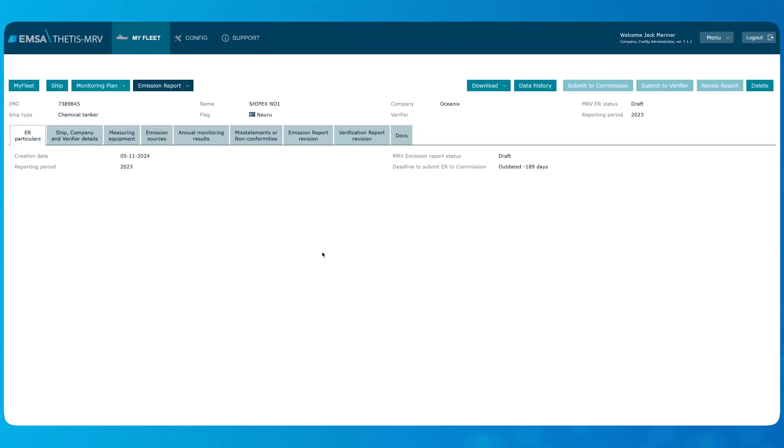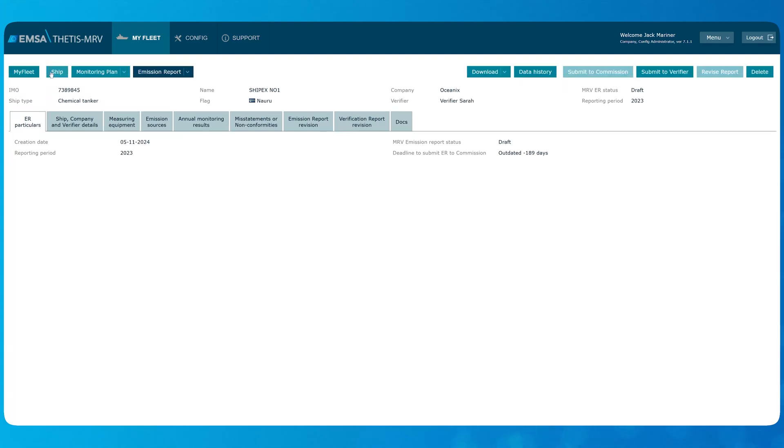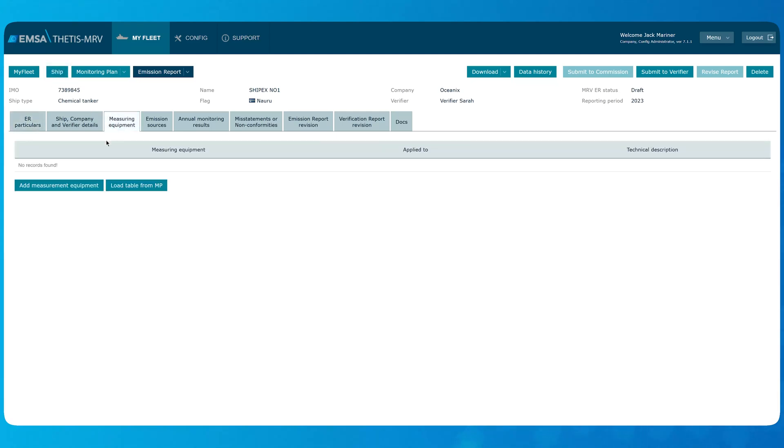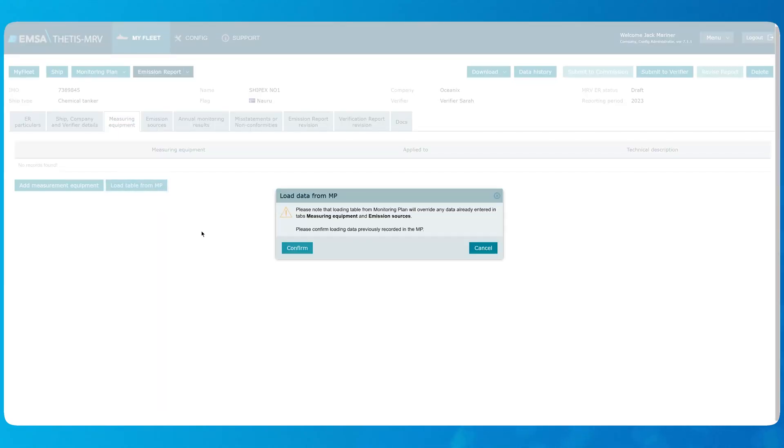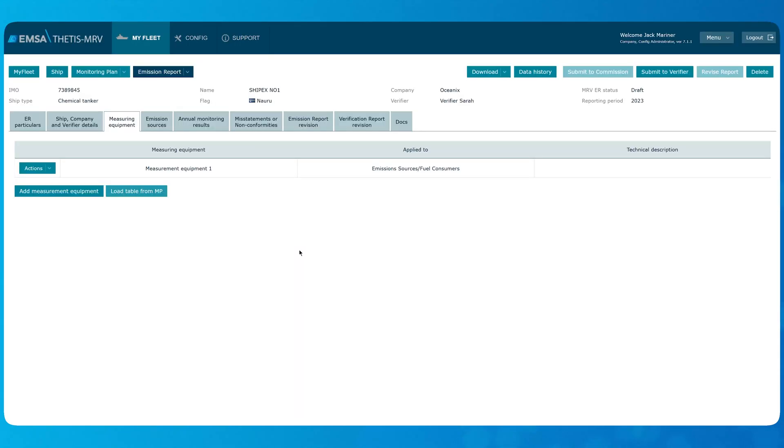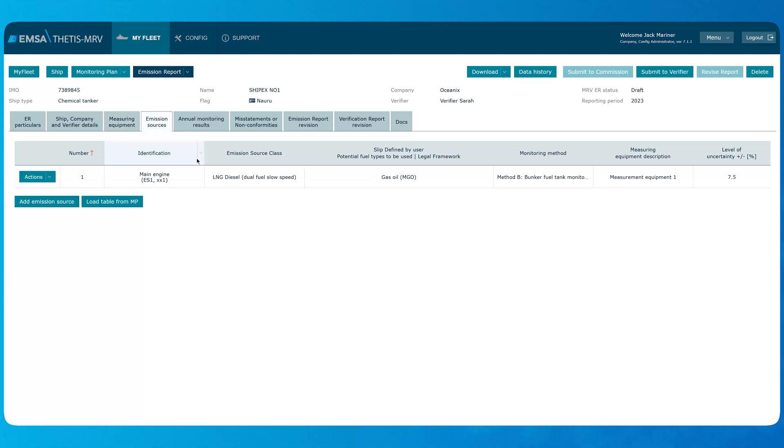Notice that now system displays the emission report record. You can still go back to the ship record by clicking the button SHIP if needed. In the tab Measuring Equipment, click the button Load Table from MP to load the measuring equipment data from the monitoring plan. You can do the same in the tab Emission Sources and you can notice that it is already filled in from the monitoring plan because we loaded both in the measuring equipment tab.